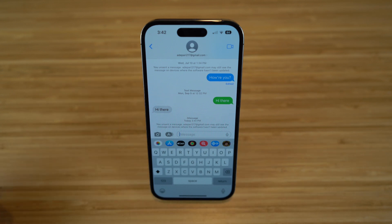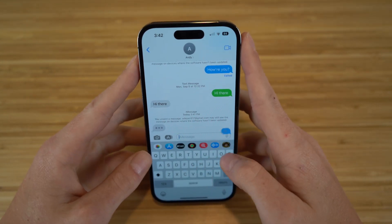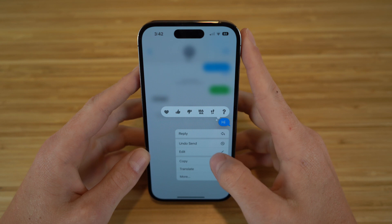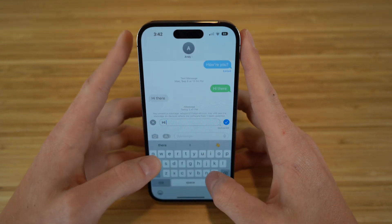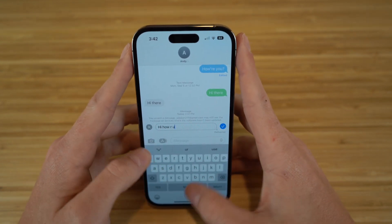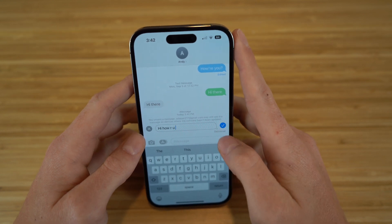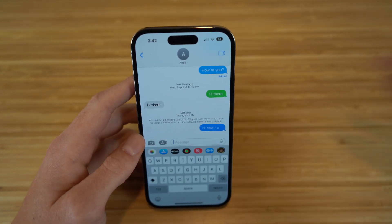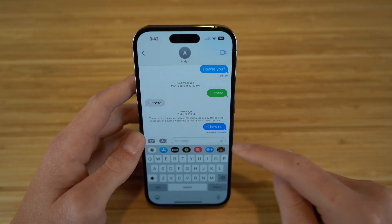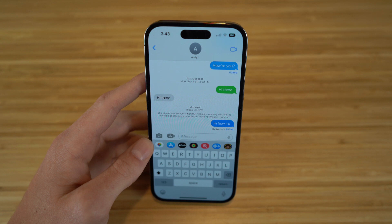I also want to show you how to edit a text message. If I type 'hi again' and hold down on that message, I can actually edit it and change what I want to say — so I can say 'hi how are you' instead. Now that text message will be edited; I click send and it's going to show that it's been edited, and it may show that on the recipient's end as well.